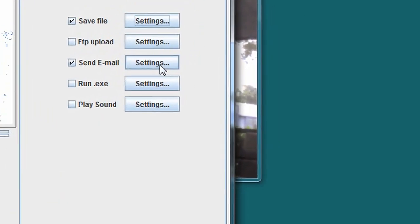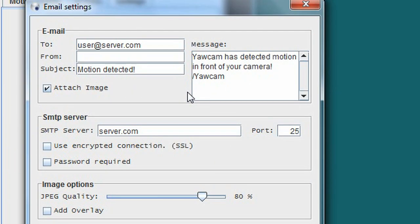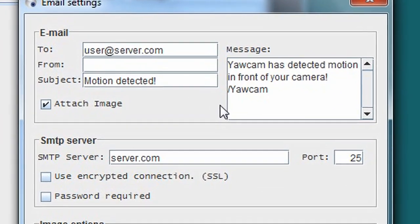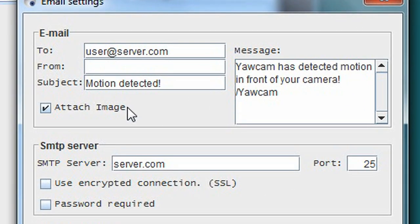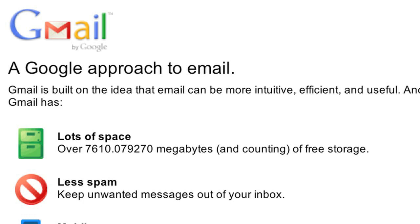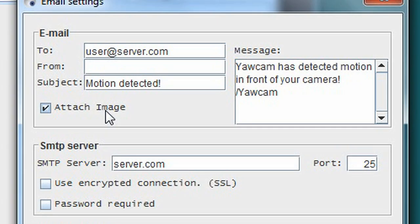In order for YawCam to send the image, you'll need to enter your email account information in the send email settings. Check attach image to send a copy of the image to your email and make sure the receiving email account has the capacity to handle the attachments. Free webmail services like Gmail or Yahoo Mail are good options for this and provide enough space to handle even the most active of accounts.